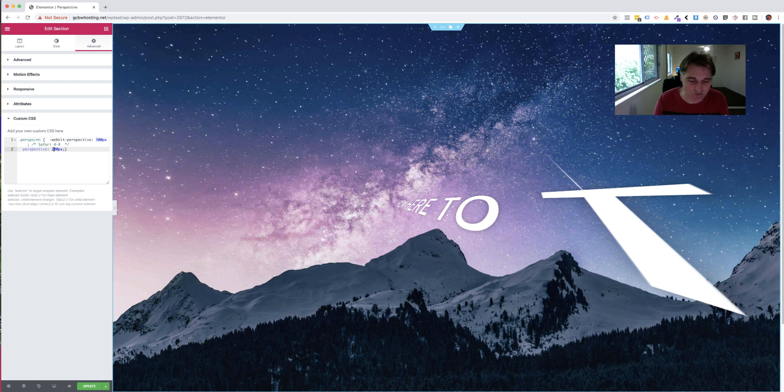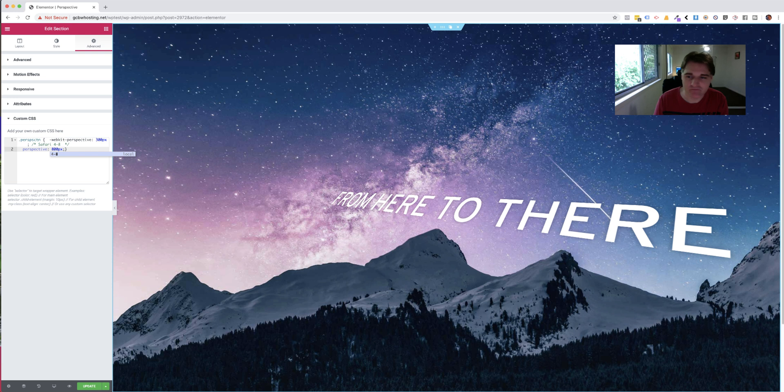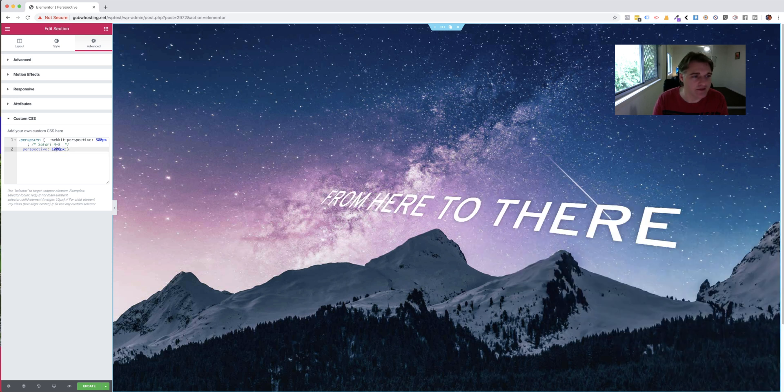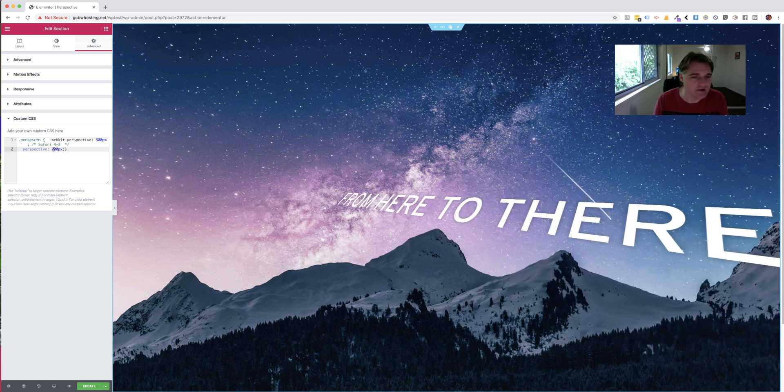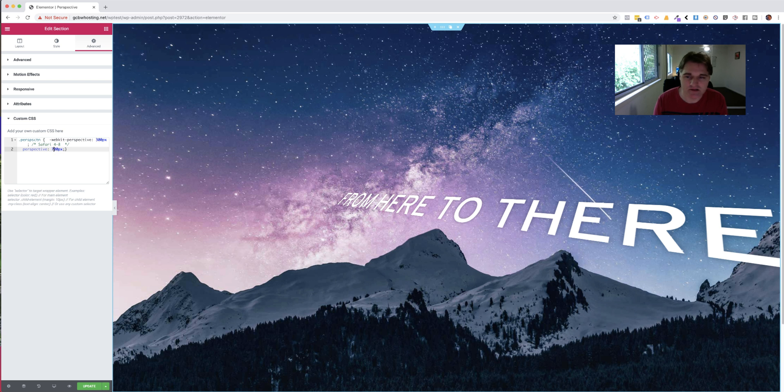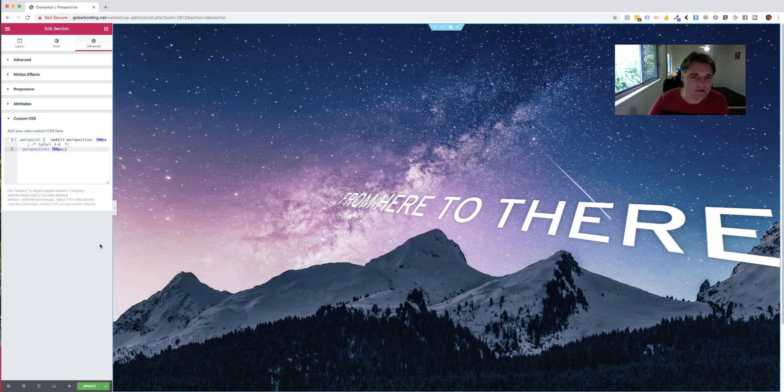So obviously, that's way too close. But you know, something like that, 800 or 1000, something like that. Yeah, you just sort of play around till you get the right sort of effect that you're after with the element.